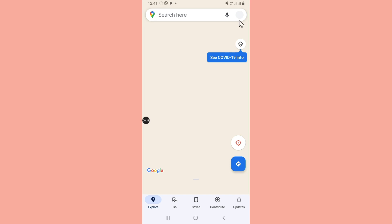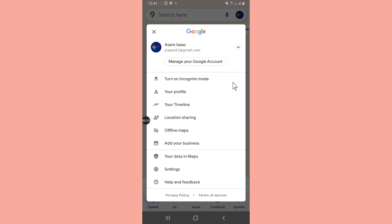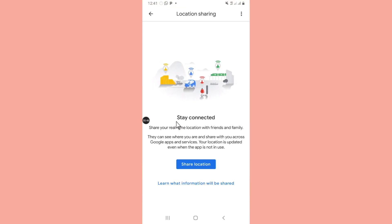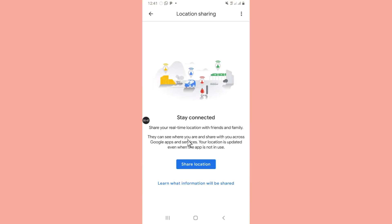When it opens for you, you just see this icon here. You click on that icon. When you click the icon, this is what you are going to see. Then you have to look for location sharing and you click on it.